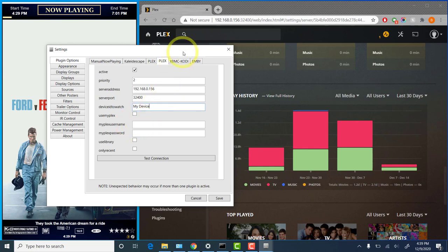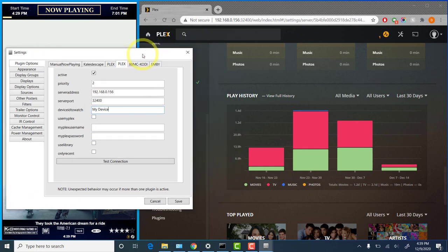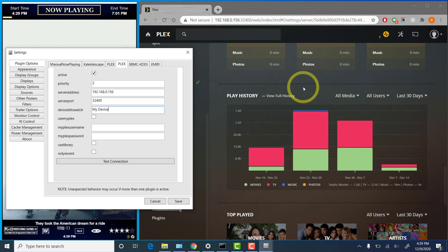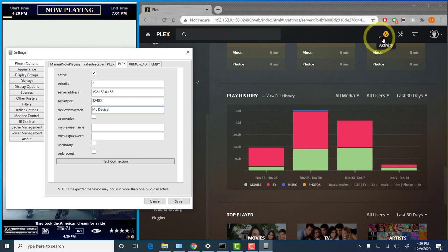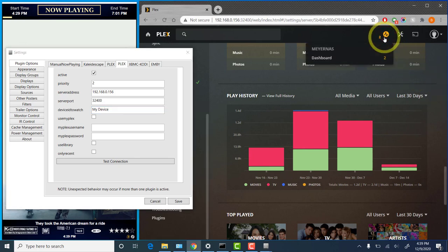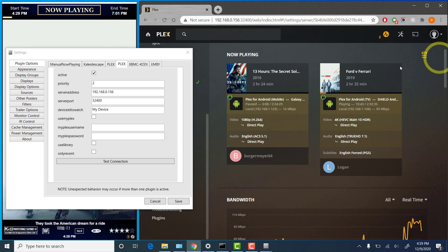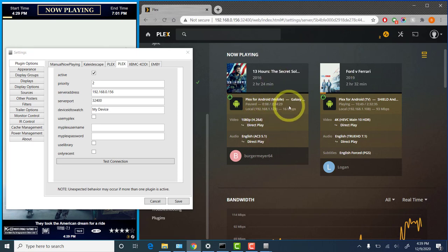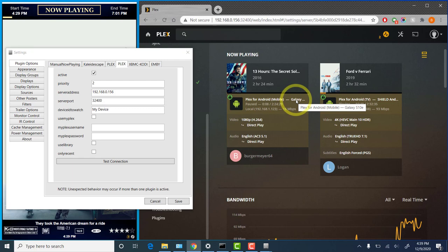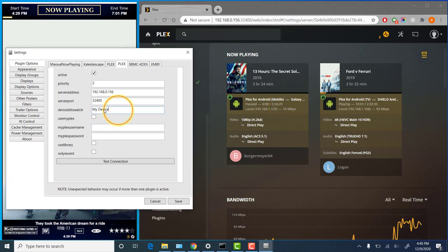Now again, the device ID to watch. We need to determine what that is. Let me pick something to play here. I'm going to play something on my phone. And we'll go back. Now you'll see that in the activity, there are two activity feeds. And we'll see that we have another movie playing here. And this one is playing on Galaxy S10e. That's the value we're going to put in for this device ID to watch.